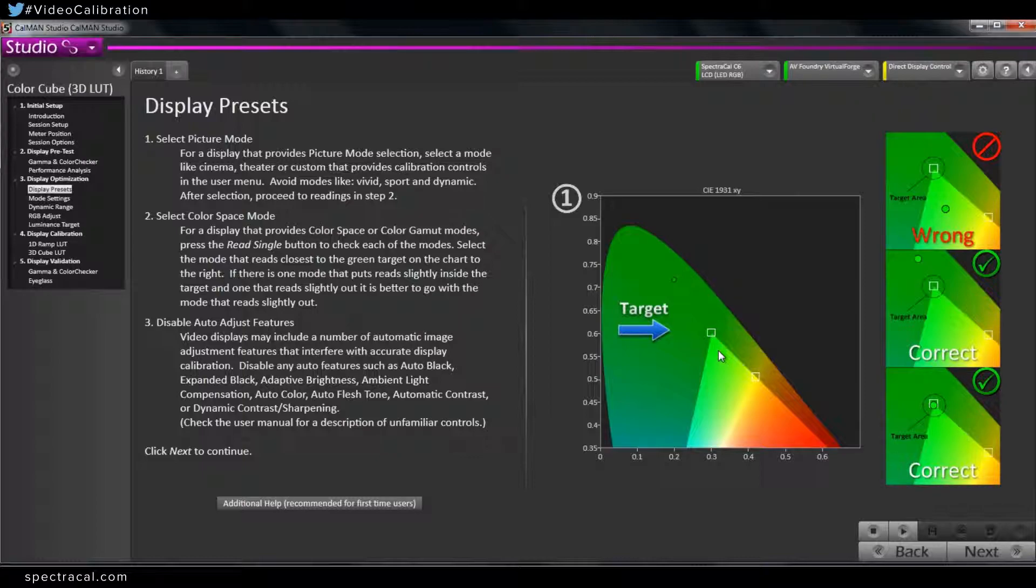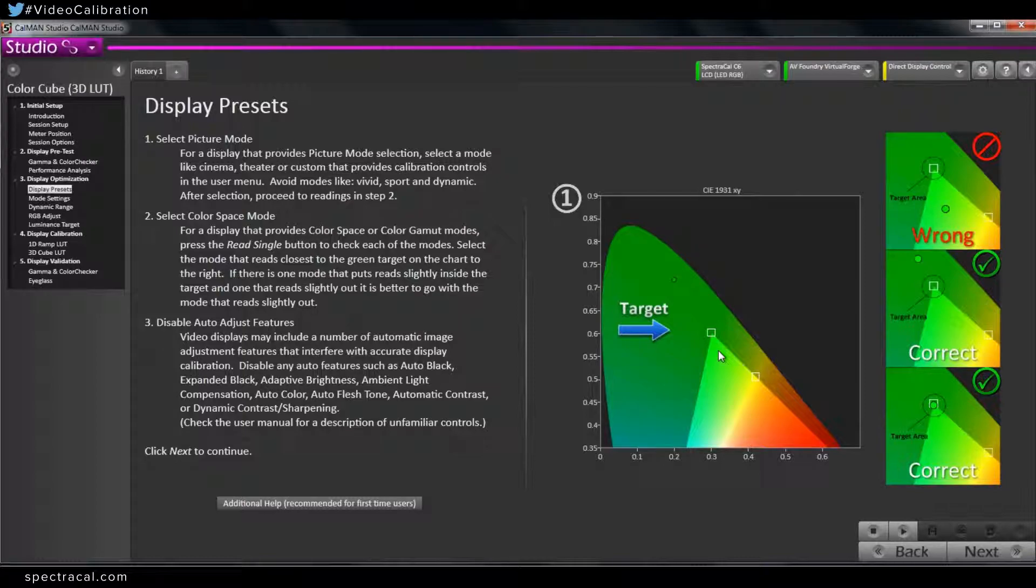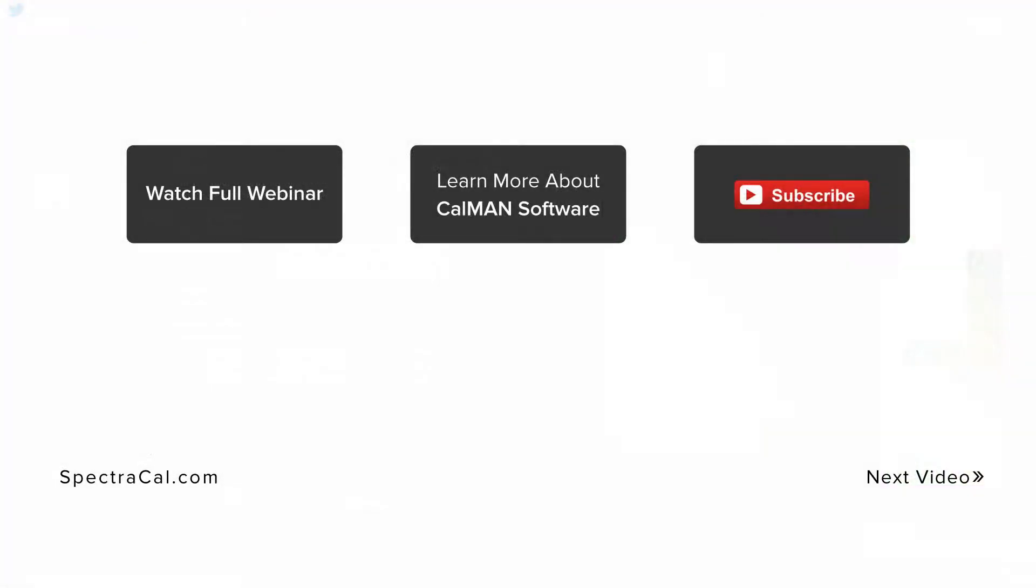Okay, and if someone was doing this step of the process and they didn't have a pattern generator connected that CalMAN was automatically controlling, what pattern would they load up to do this test? Essentially a fully saturated green pattern. Okay, so 100% green, take a measurement, and it's going to plot that point in relationship to the target. Correct. Okay, let's go ahead and move on and see what we can do with the next step here.